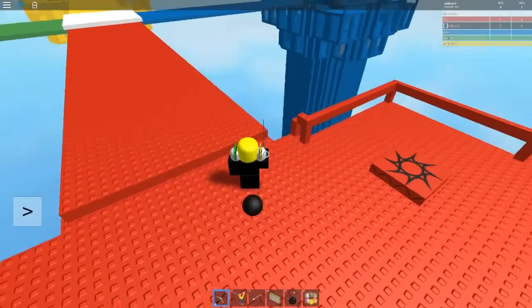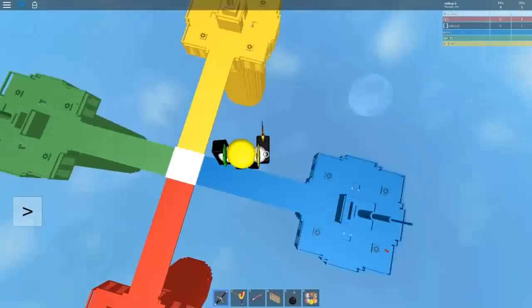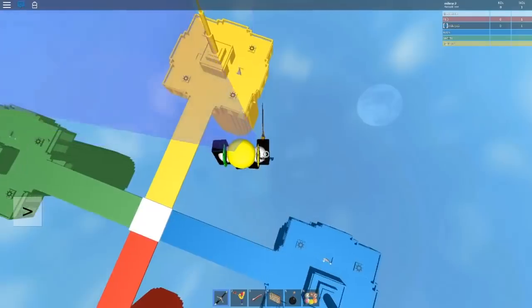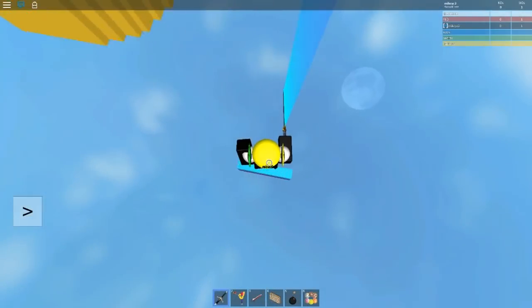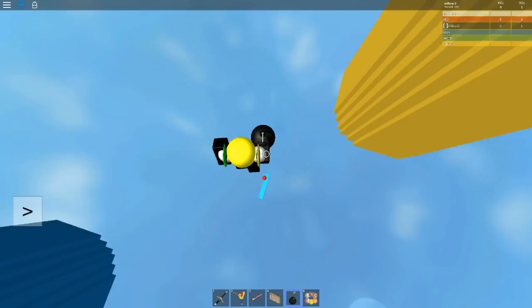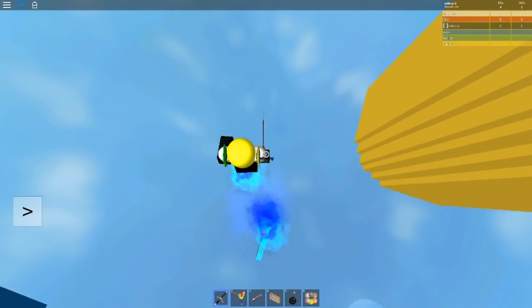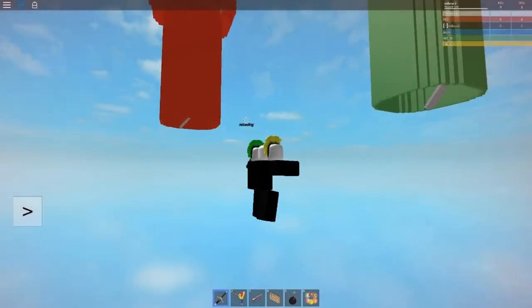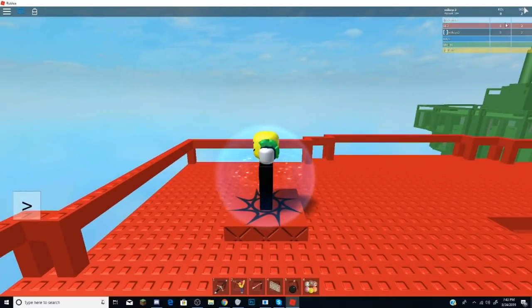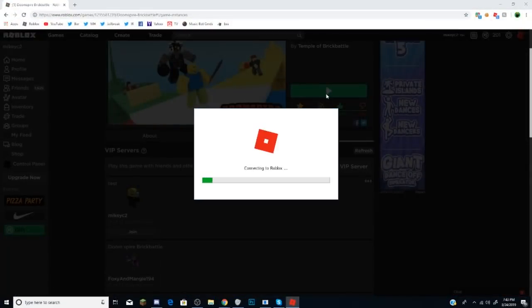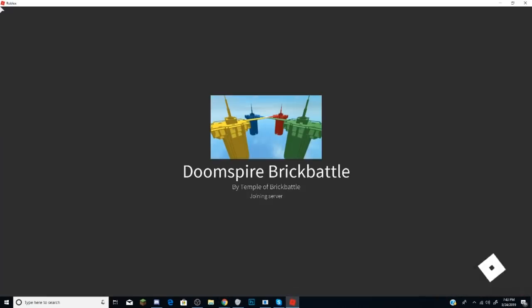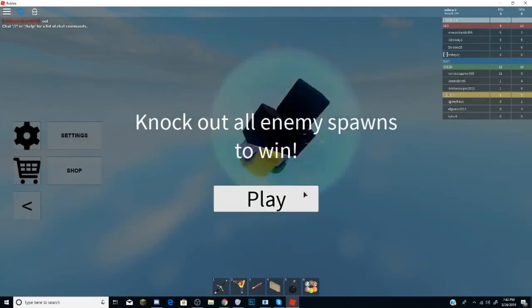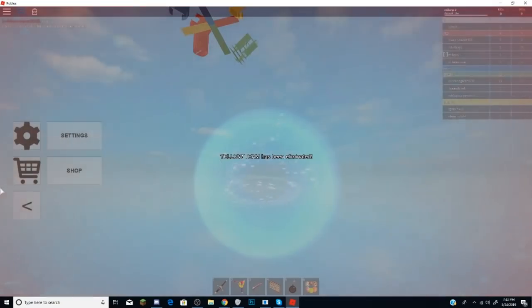So like I said, just practice your tricks in a VIP server and then once you think that you got pretty good at them, join a public server. Then, so let's join a public server actually. Oh, okay, that was fantastic.